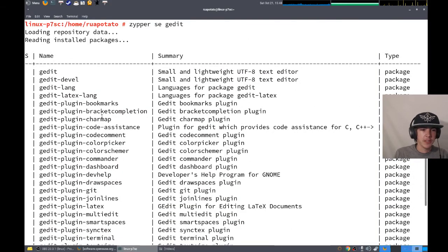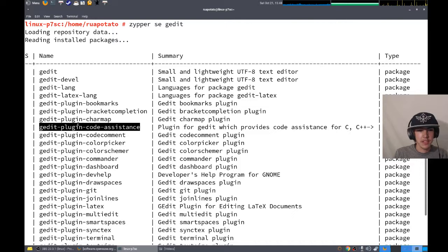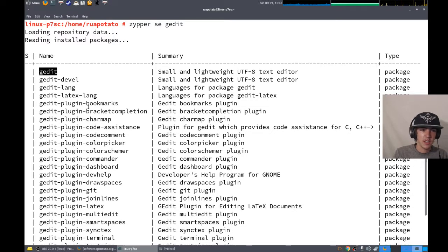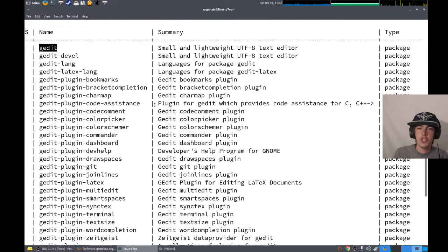These are all the packages I could install if I wanted the plugins. I would definitely install the plugins, but I don't. So I just want gedit.